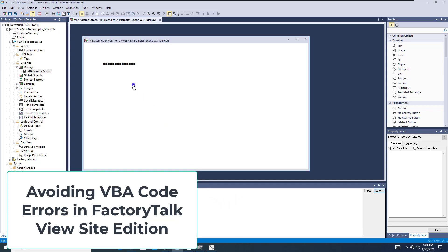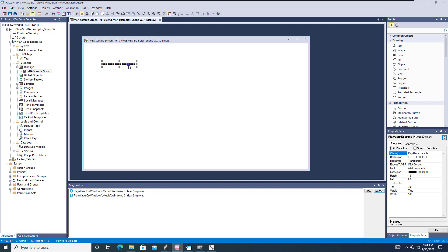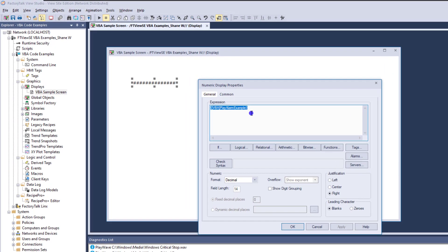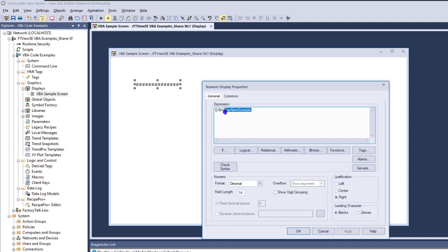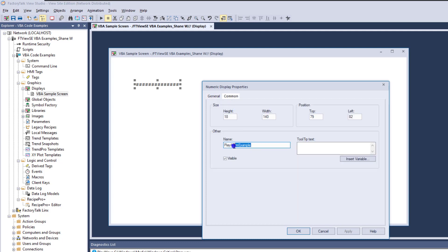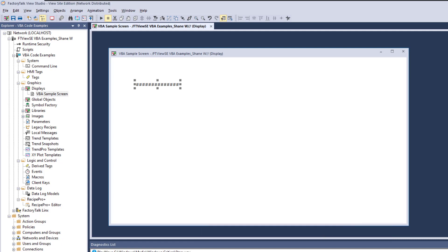In the video we did before where we showed how to do the play wave and the VBA code, we opened up the VBA code, had the expression, renamed the instance of the numeric display, and enabled it to VBA code so that we can control a play wave inside of FactoryTalk View Studio Site Edition.